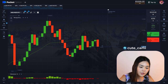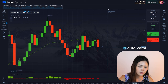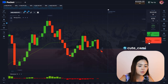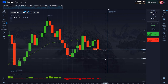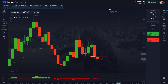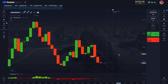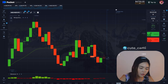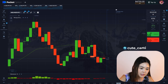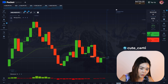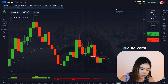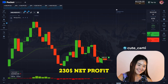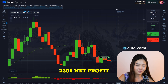I'm waiting for the candle to close. Momentum is below zero. I'm entering. Five seconds left. Looks like a win, I hope so. Yeah, nice — two hundred and thirty dollars profit!